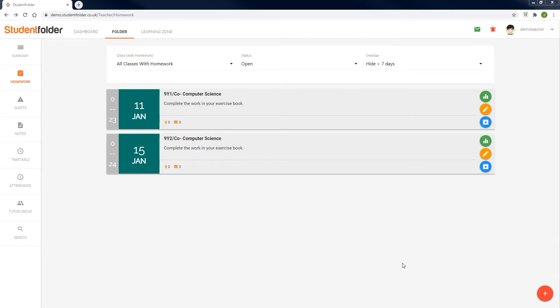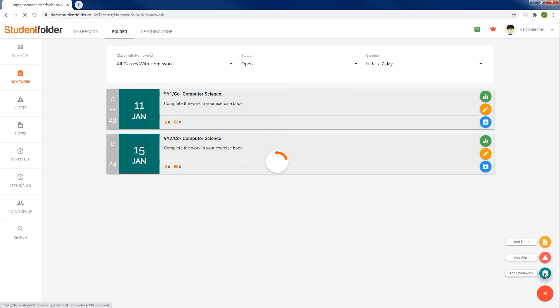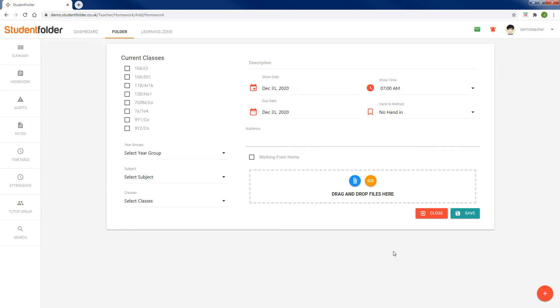Welcome to this video on student folder homework. In this video, we're going to look at how we can differentiate for four different situations.